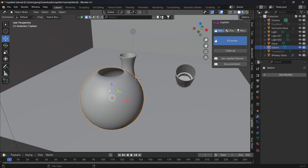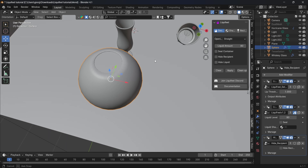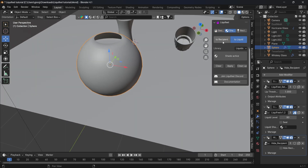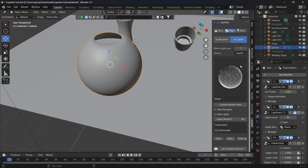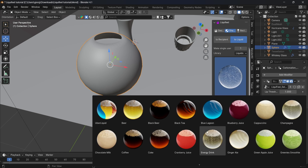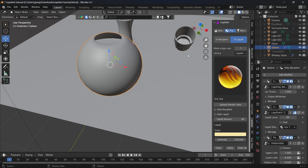Click Fill Active — it works. Set it to 80 percent, add the shader to both the recipient and liquid, then change the material to something like Ice Tea. Disable the sphere and add the tessellation.